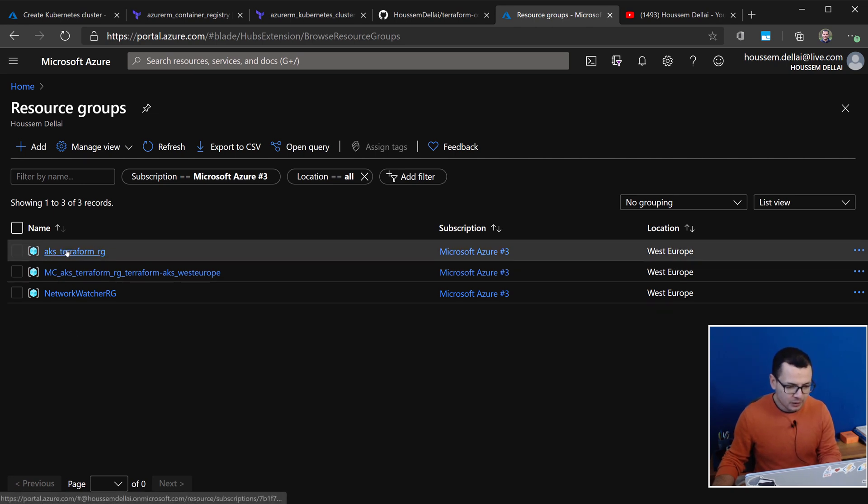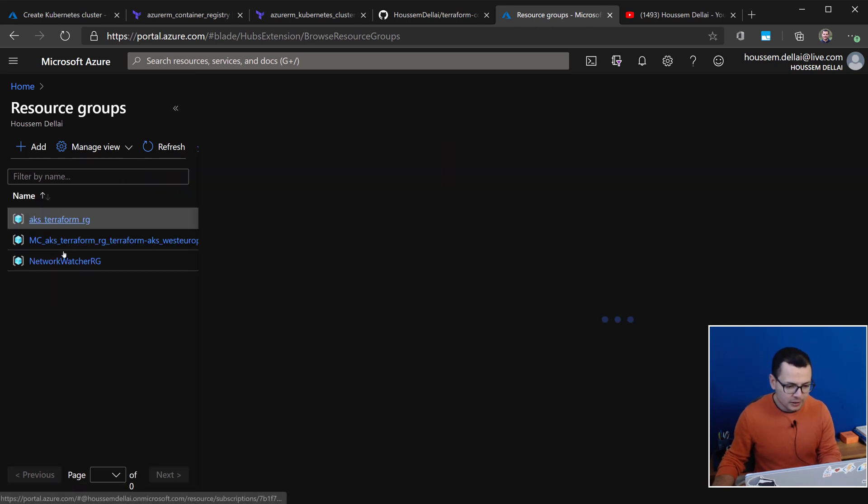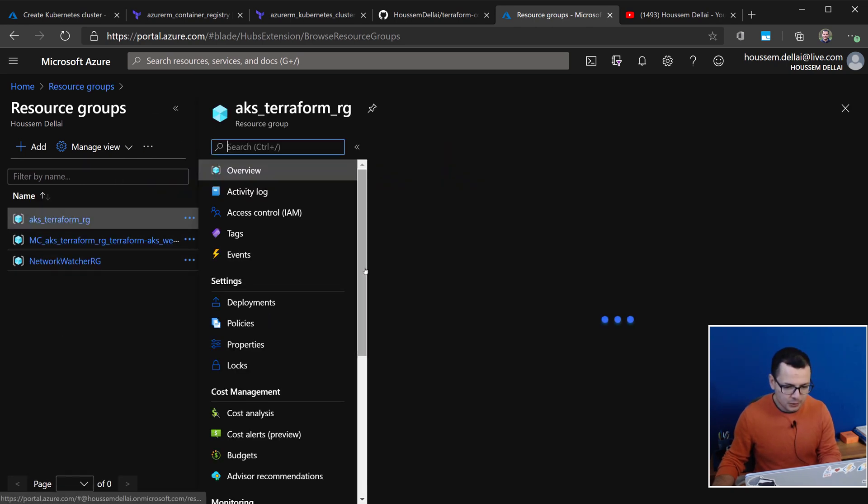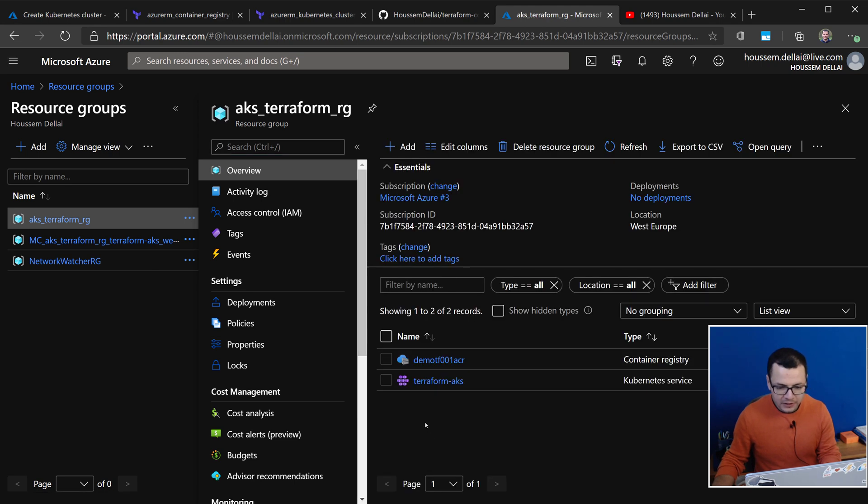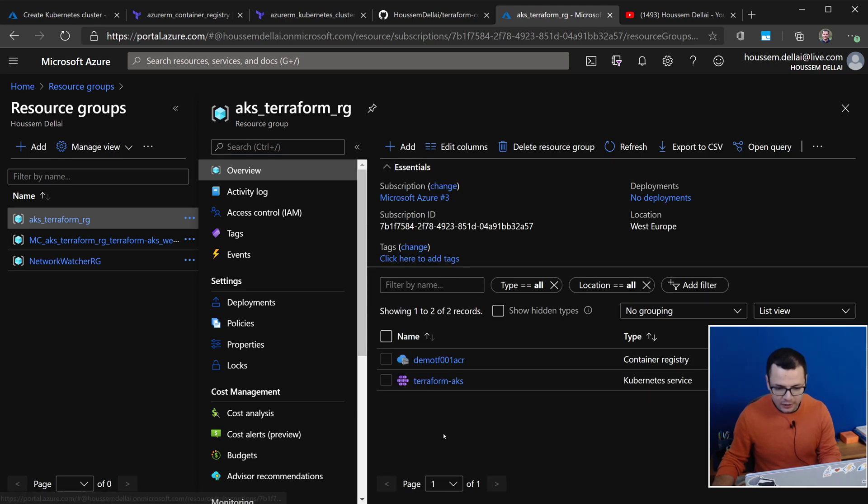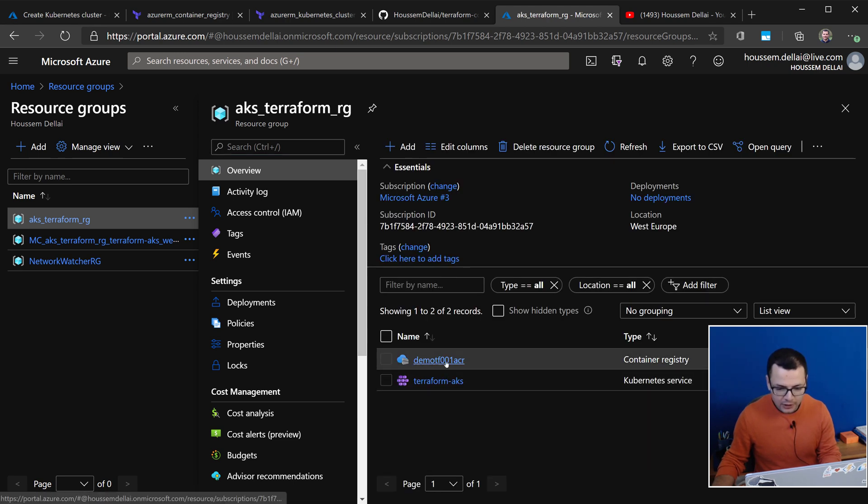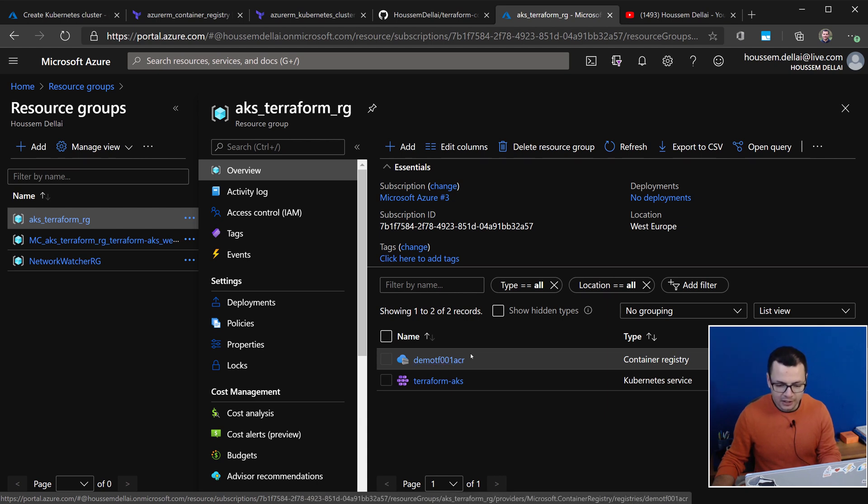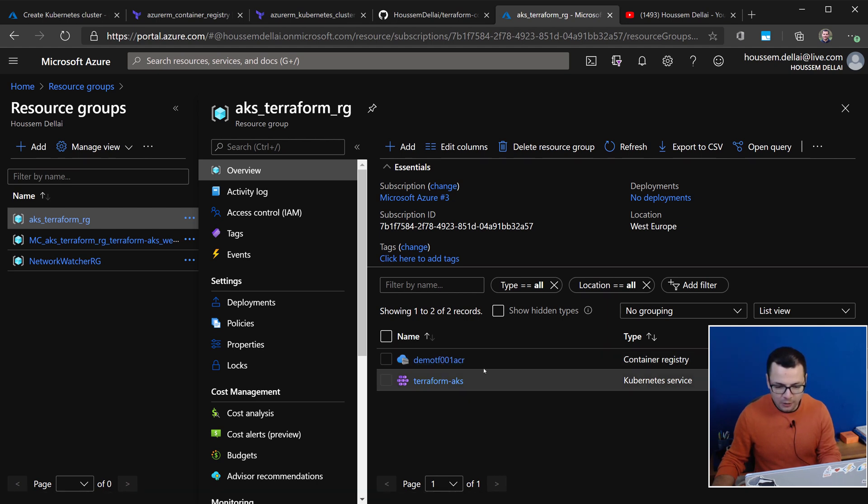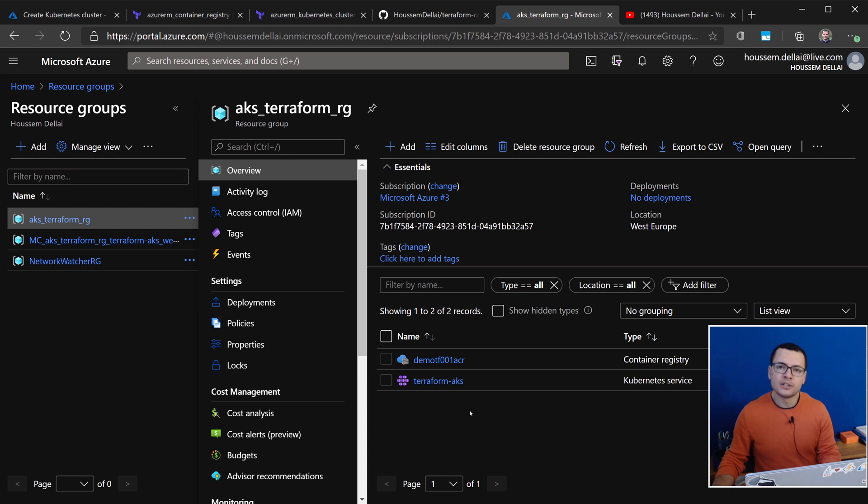here we can see the resources that was created by my Terraform template. And here, if I go to the Terraform resource group, I'll find here my Kubernetes cluster and also the container registry that was created. And those now are authenticated through using the managed identity.